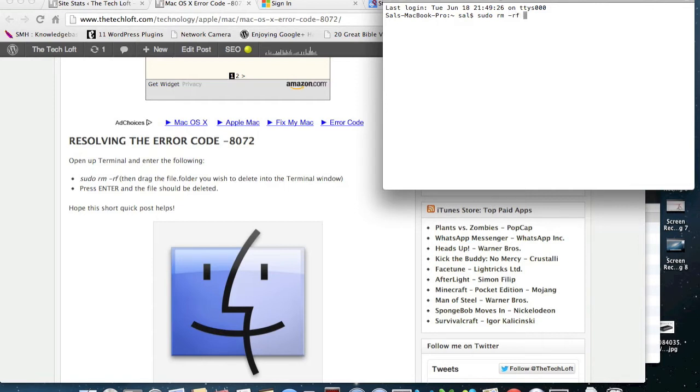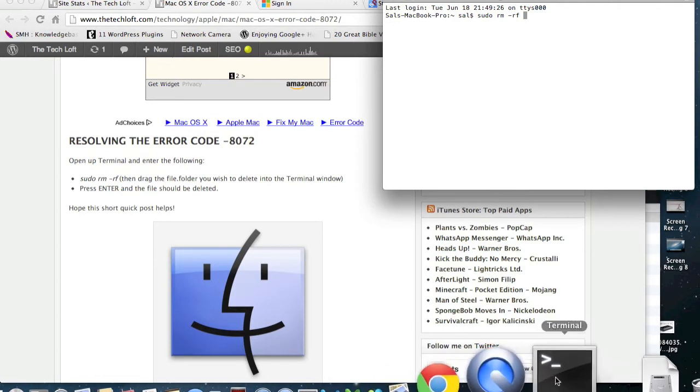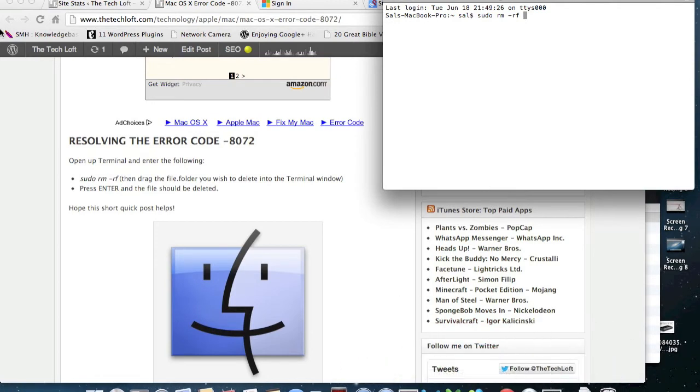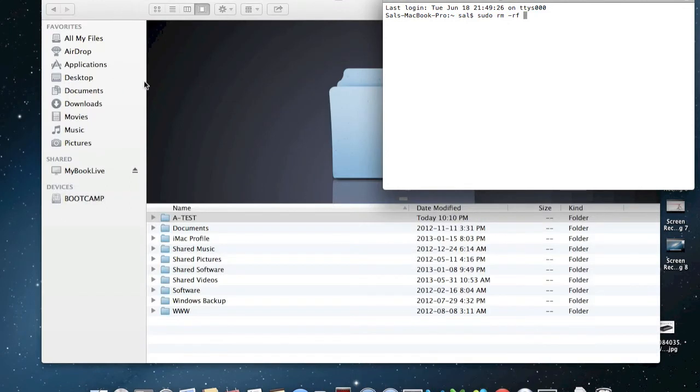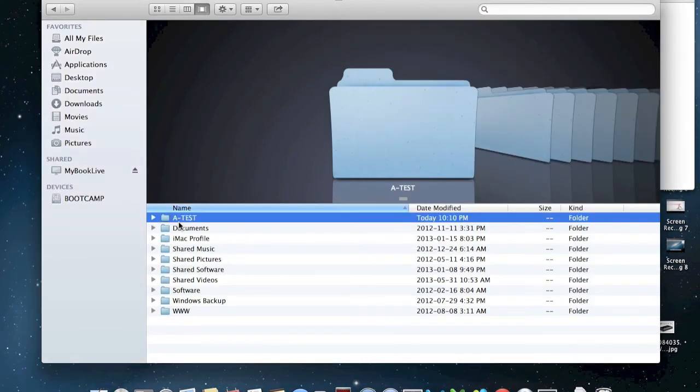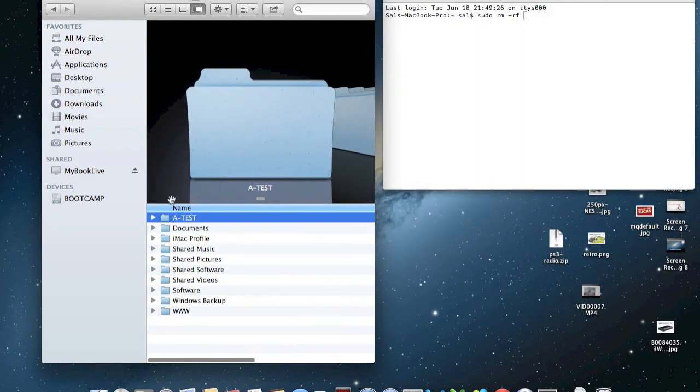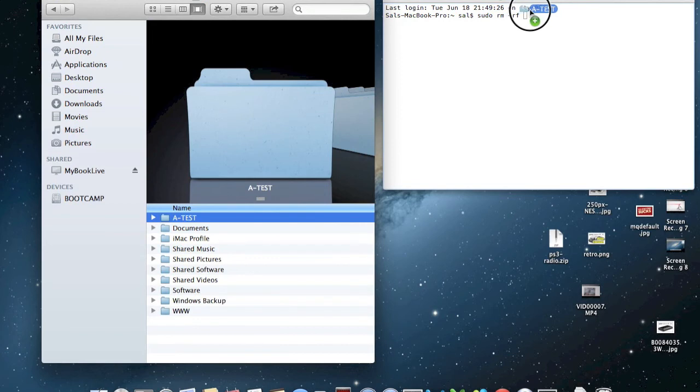Now here's the neat part. You're going to drag the folder that you want to delete. For a test, oops, let's minimize that. Shrink it down. So we're going to just drag the folder right there.